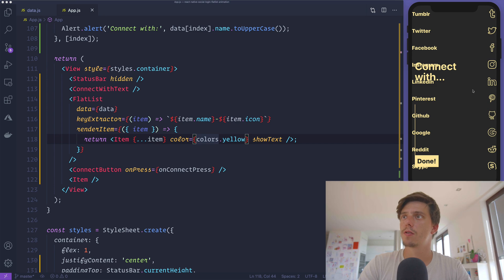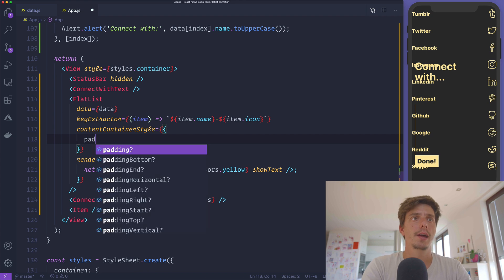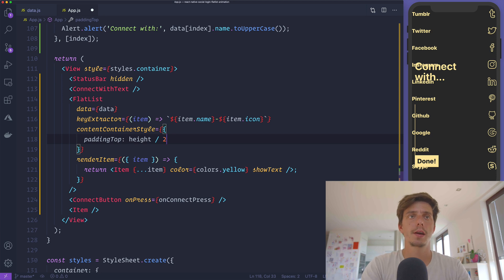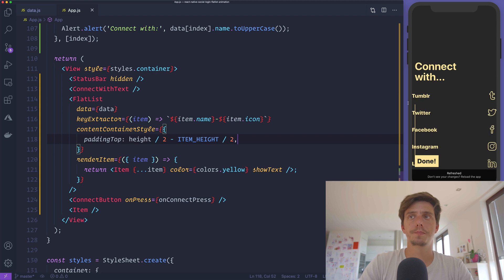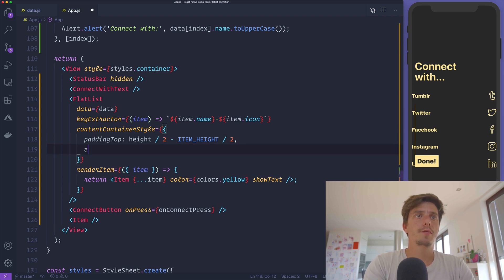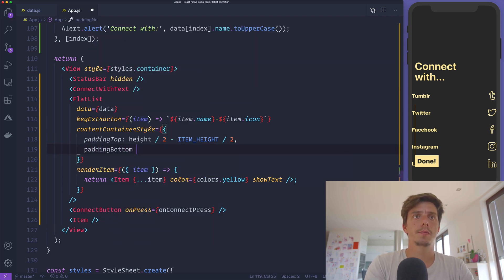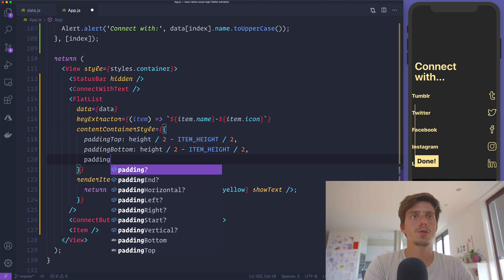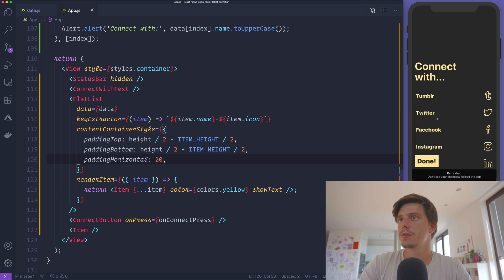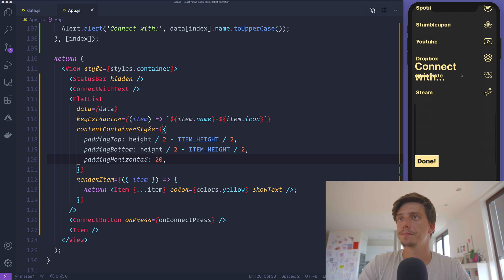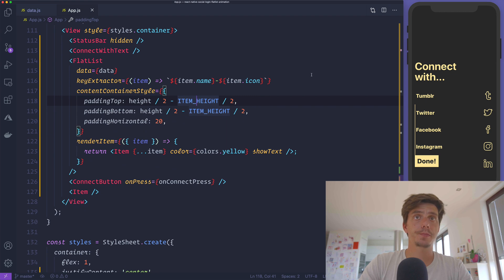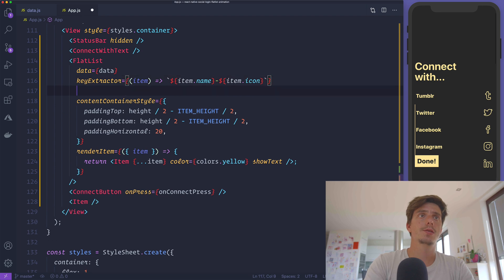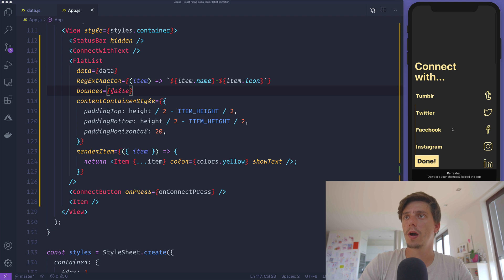We'll pass the item properties which are the icon and name from this collection of data. We'll pass the color as colors yellow and showText is true. Now we have this FlatList rendering all the possible items. What I'd like to do is style it properly so it starts from the middle of the screen. To do that we pass the contentContainerStyle with padding top of height divided by 2 minus item height divided by 2. Same for the padding bottom. We'll also pass some padding horizontal to create space. We'll set bounces to false to get rid of the bounces effect.